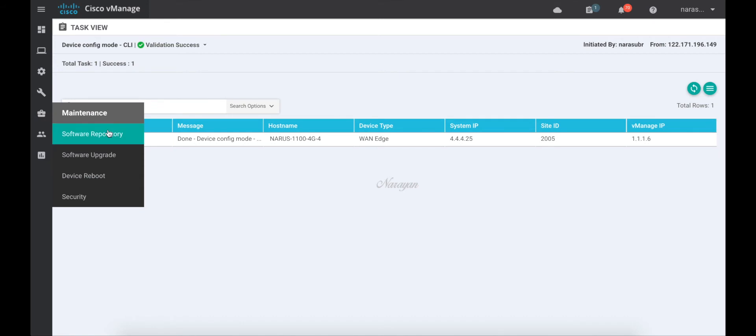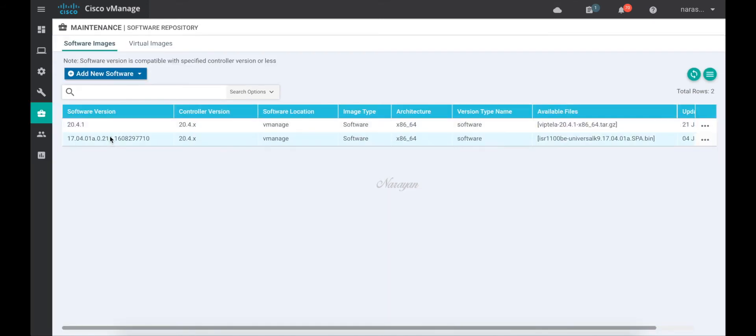I have already uploaded the iOS XE SD-WAN software for this device in the software repository. The iOS version with the BE suffix is for the 1100 4G and 6G device.